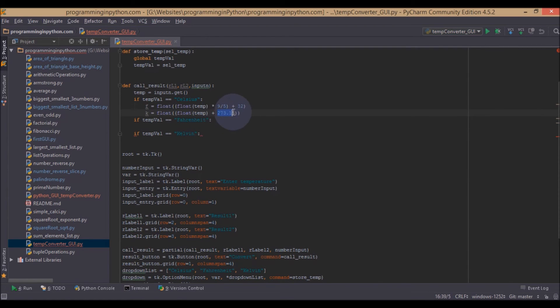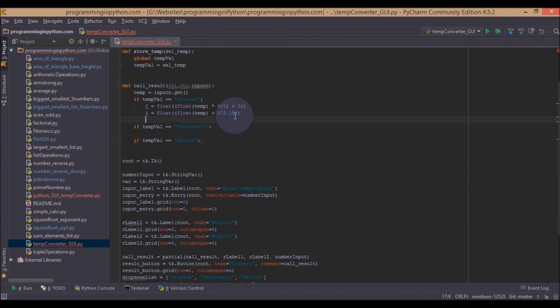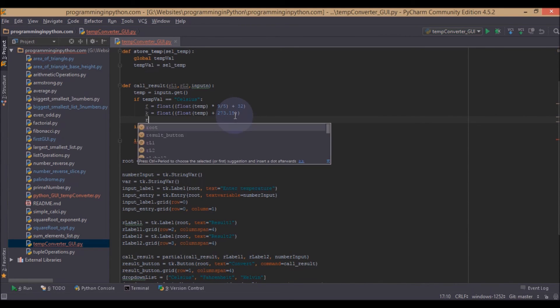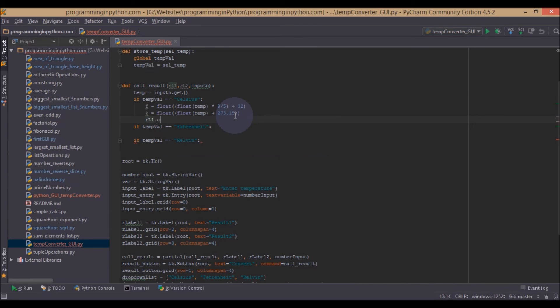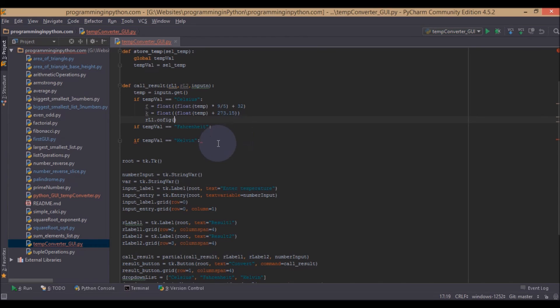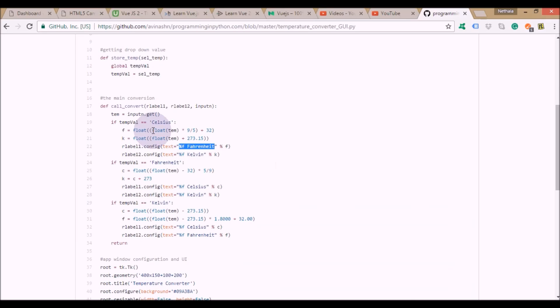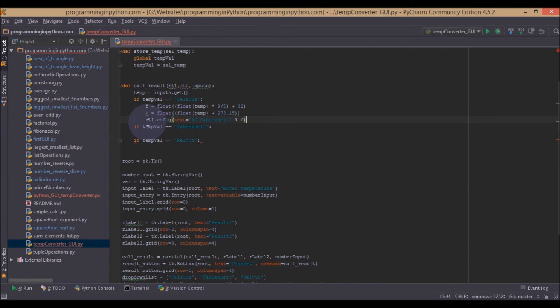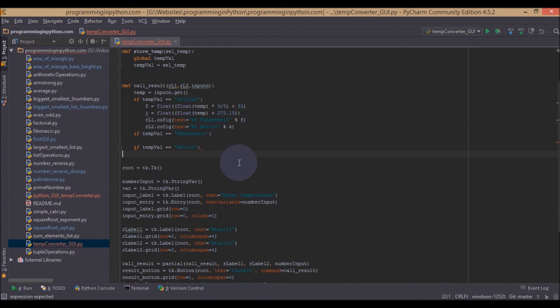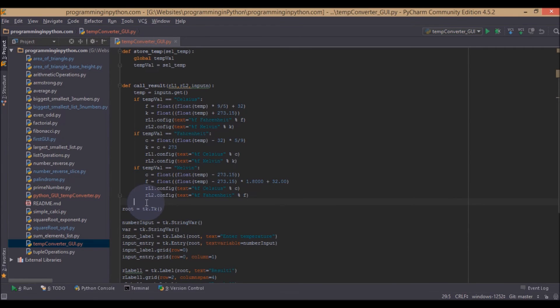For the labels which we have used, rl1.config, I will set the text to percentage f for the floating values. Similarly for Kelvin. So now we can convert Celsius to Fahrenheit and Kelvin. Finally we return this function.